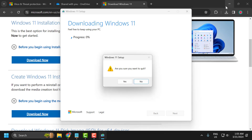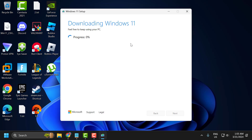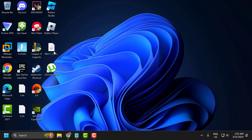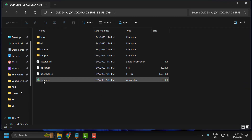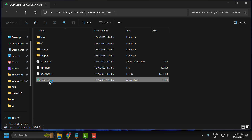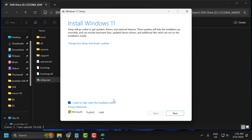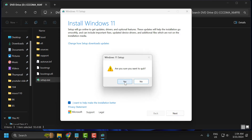It has started downloading. After the download is done, double click on the file and select open. Double click on the 'setup.exe' file and select yes. Select next and follow the on-screen instructions to install Windows 11.